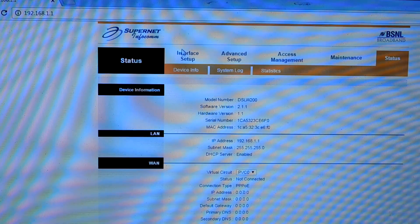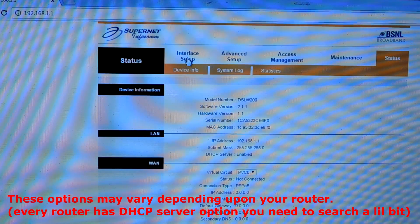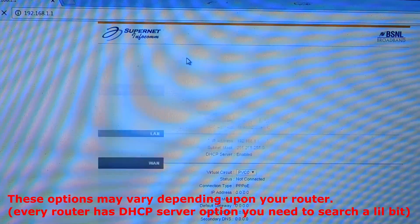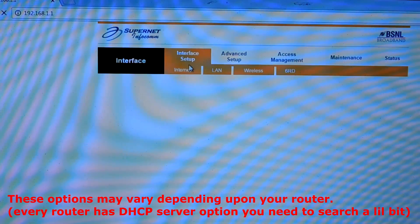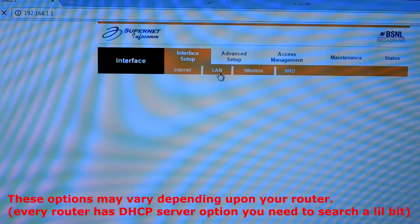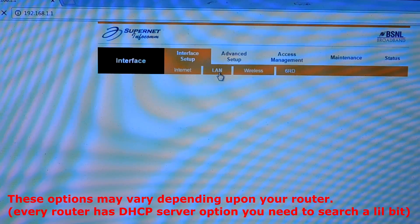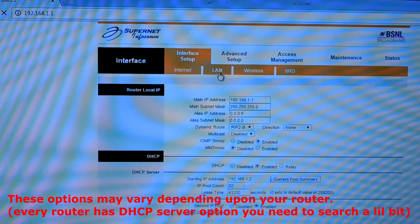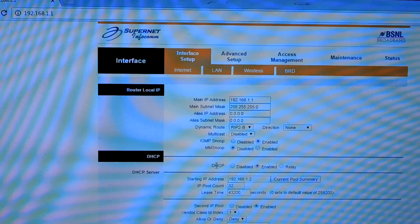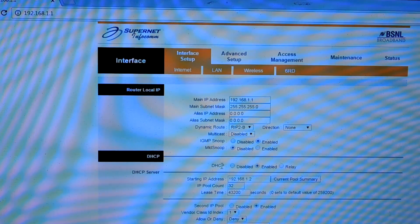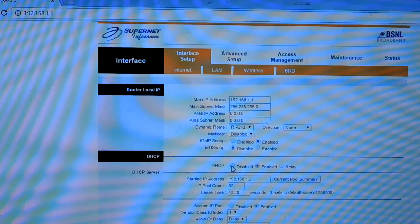After that, go into Interface Setup, then LAN. Here is our DHCP server and you need to disable this.